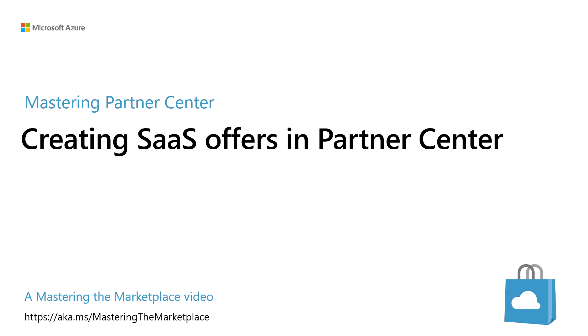Hello, David Starr here for another Mastering the Marketplace video. When creating your SaaS offers in Partner Center, there are information sections you must fill out to complete the offer information. This video will explore the sections specific to SaaS offers. For information on content common to each offer type, you can find that video in the Partner Center course on our website.